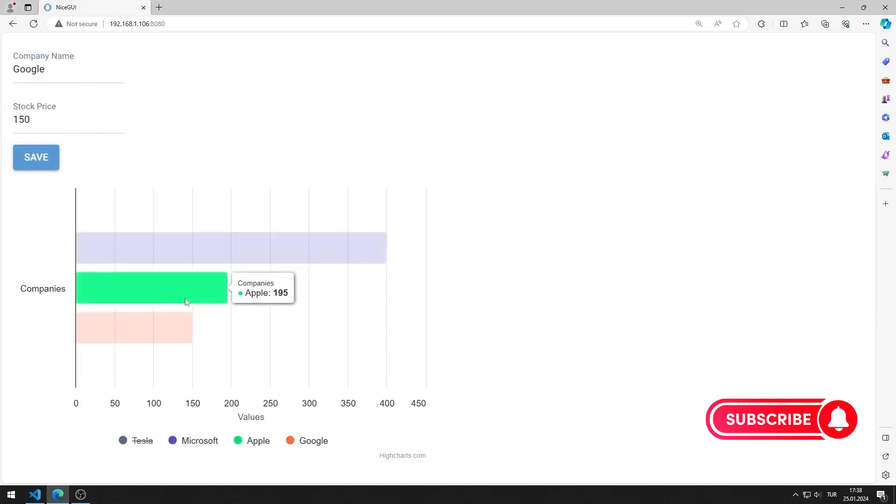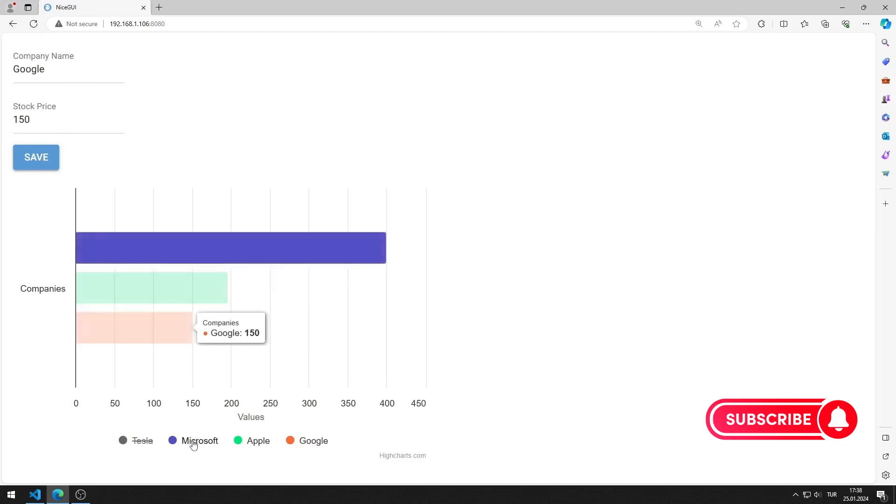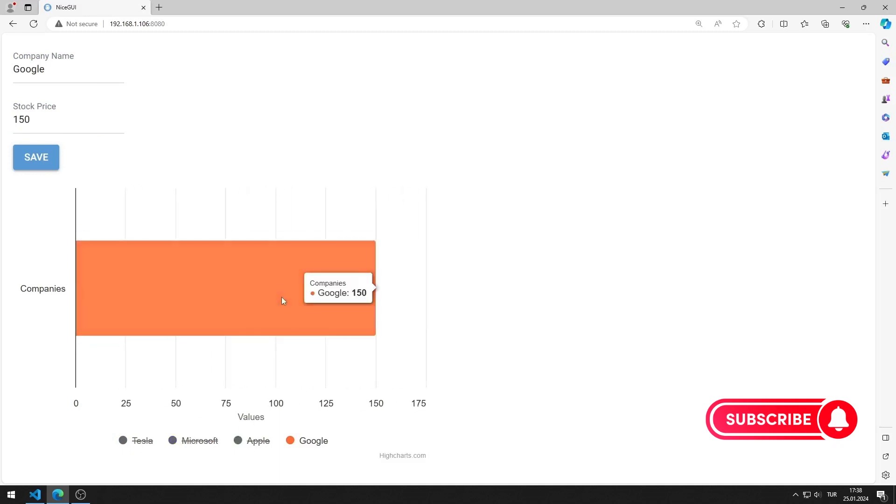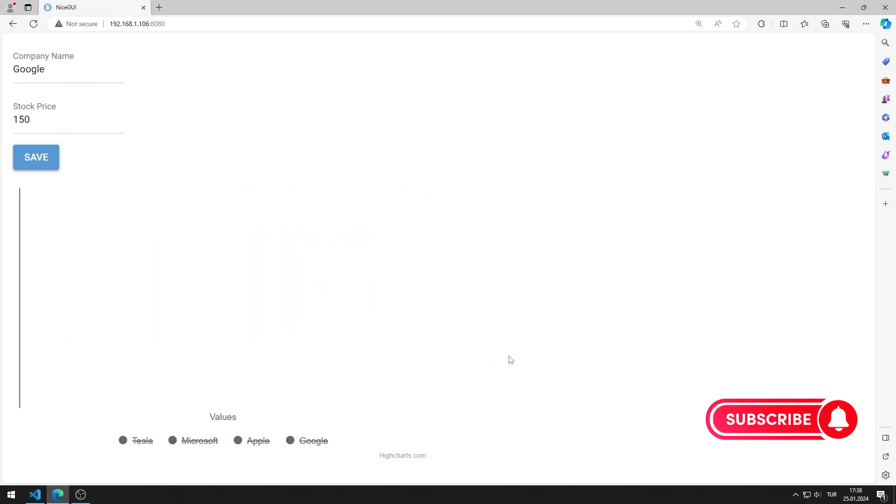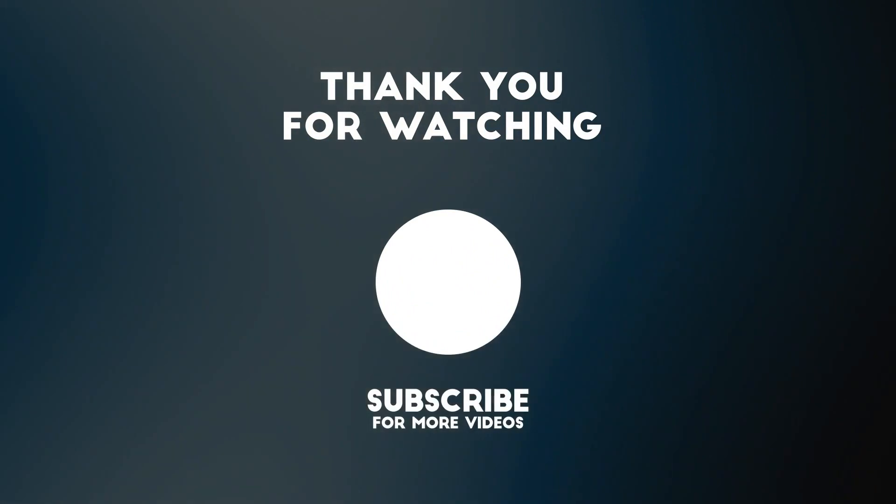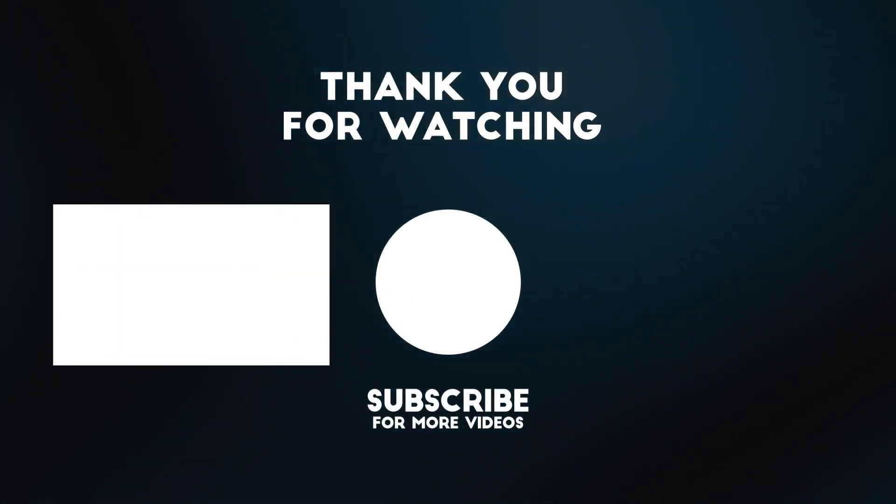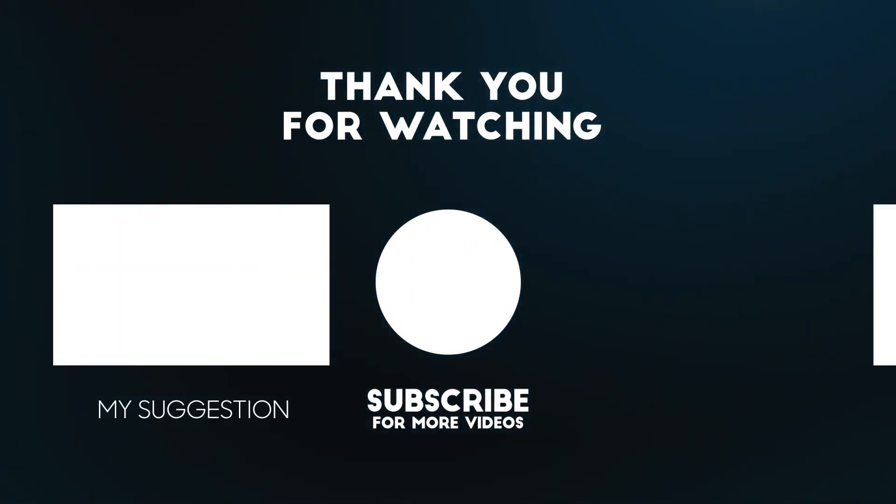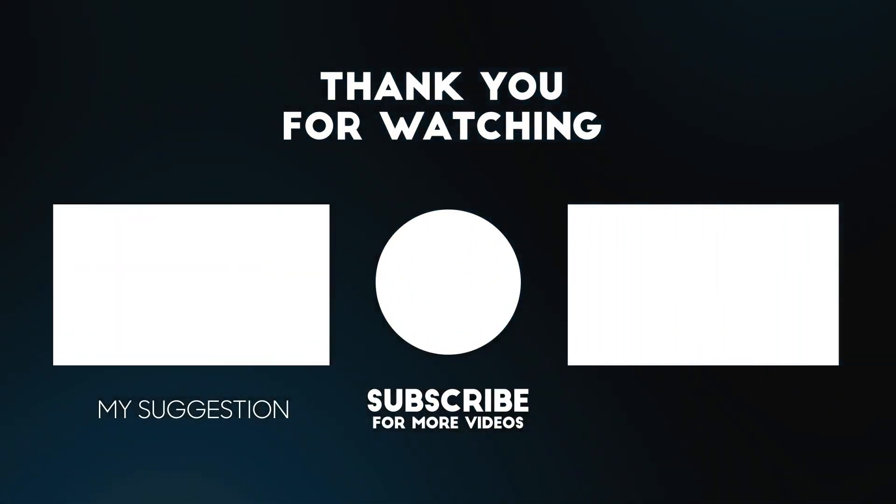In this video, we created a web application with charts. To support us, you can subscribe to the YouTube channel and like the video.